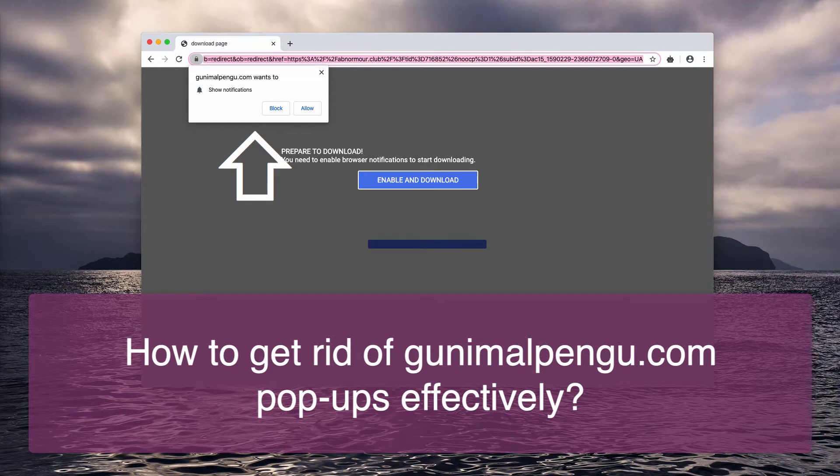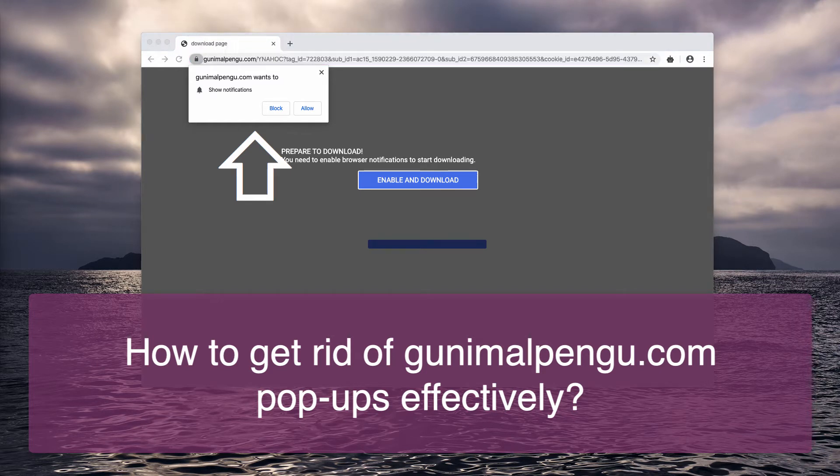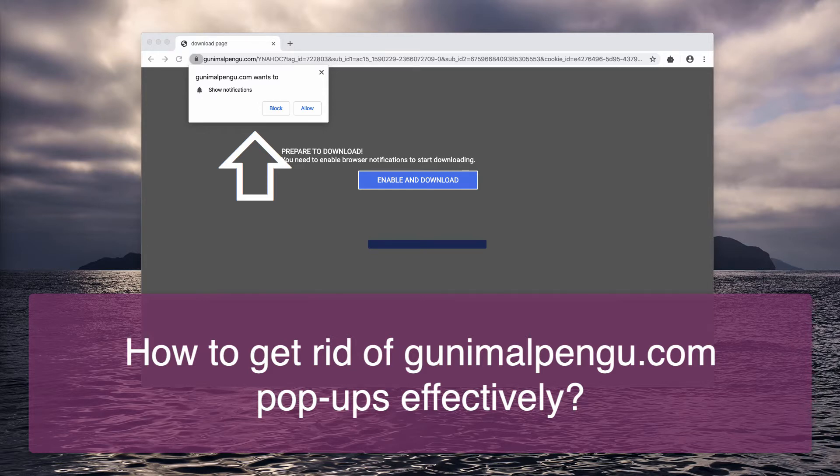The pop-up basically says prepare to download, you need to enable browser notifications to start downloading.